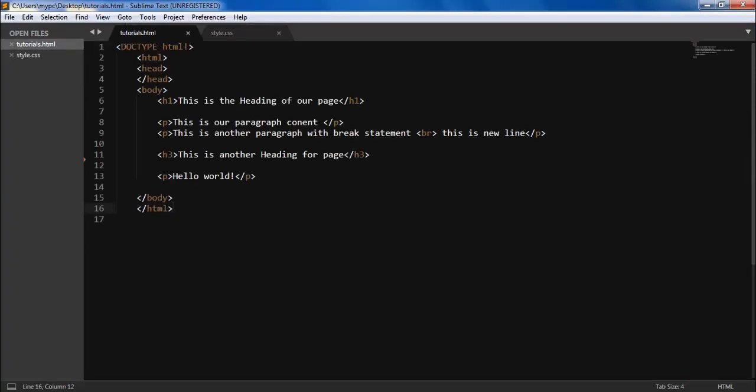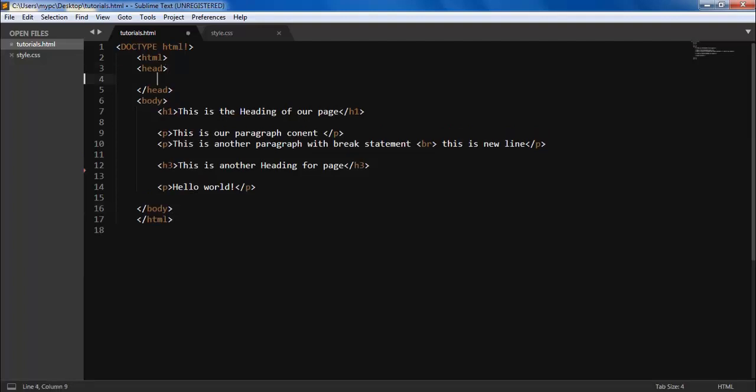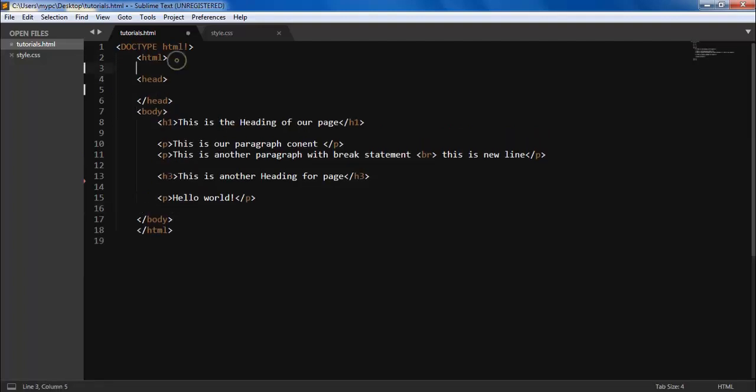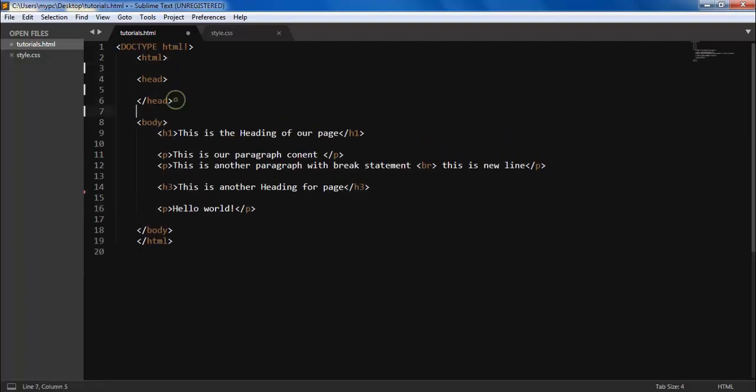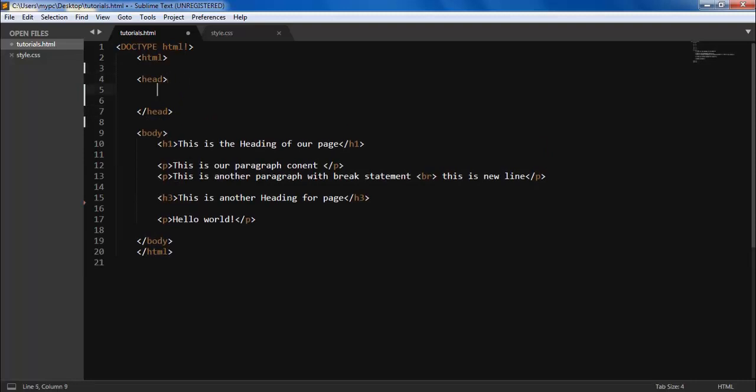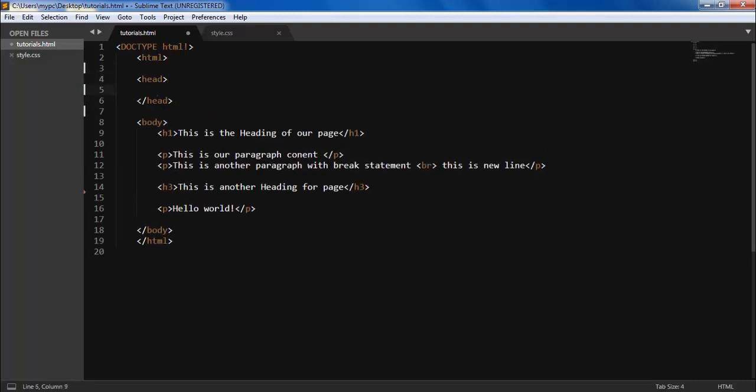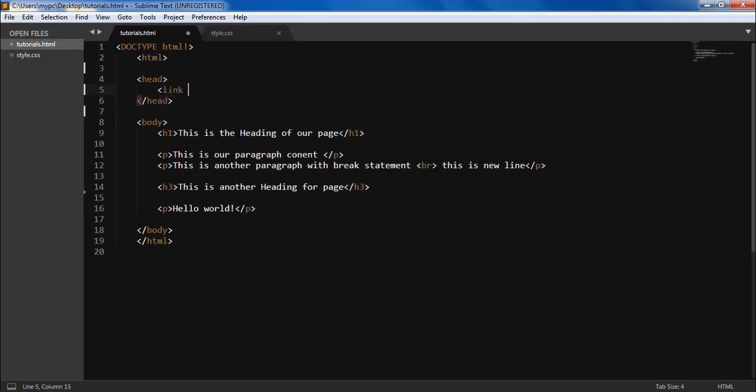So in our HTML page, under the heading tags, we have to make a link called link. It starts with link. First of all, let's learn simple and then link.